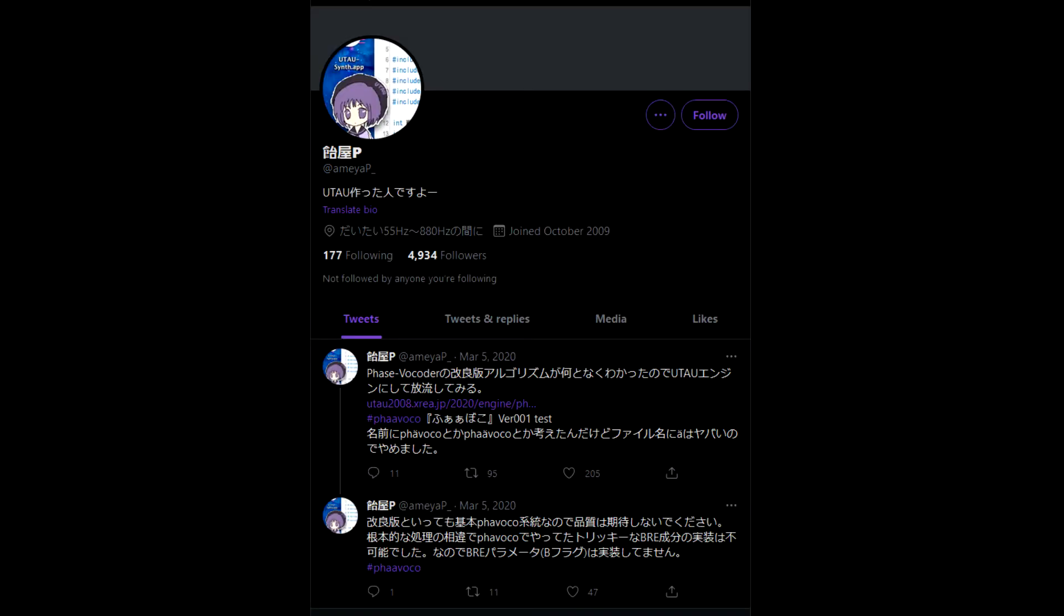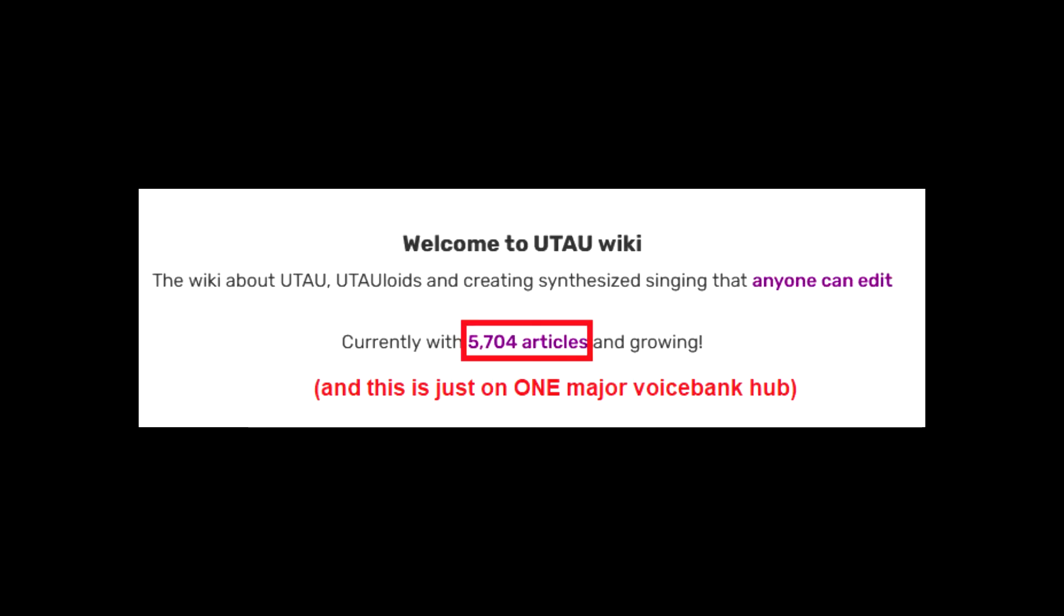UTAU was developed by Ameya in 2008 and was last updated in 2013. The creator continues developing tools that will work with the software, but at time of recording there's no news of a major update happening anytime soon. Meanwhile, the number of voice banks out there has grown and grown over the years and doesn't show any sign of stopping.